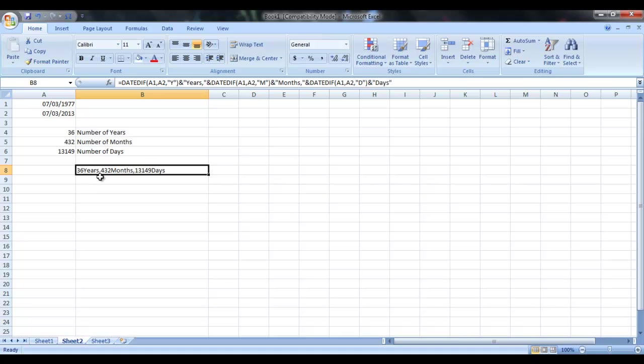So just 36 years, 432 months, and 13,149 days.